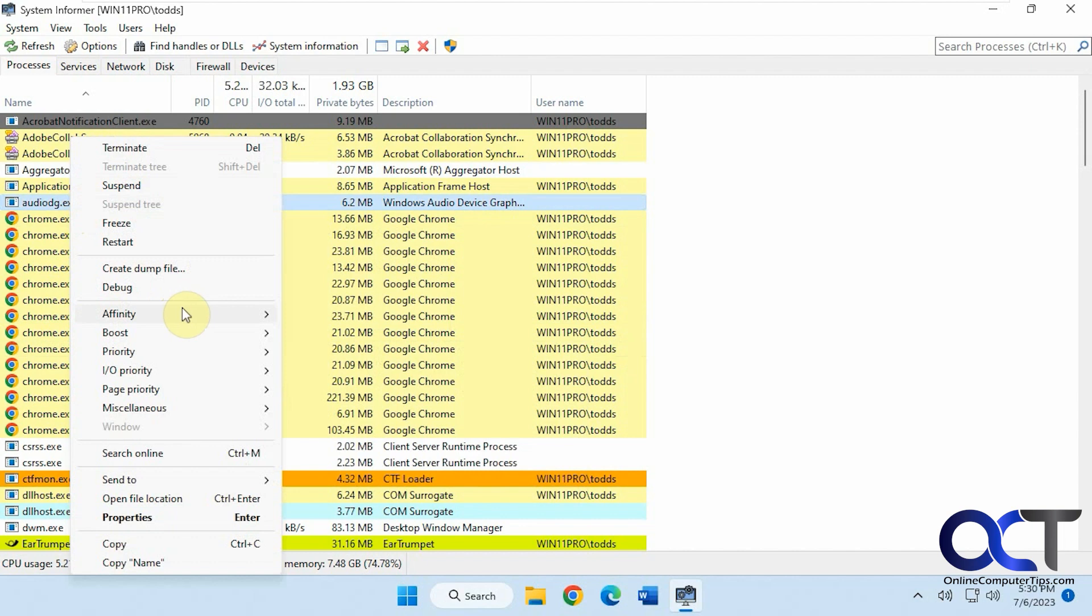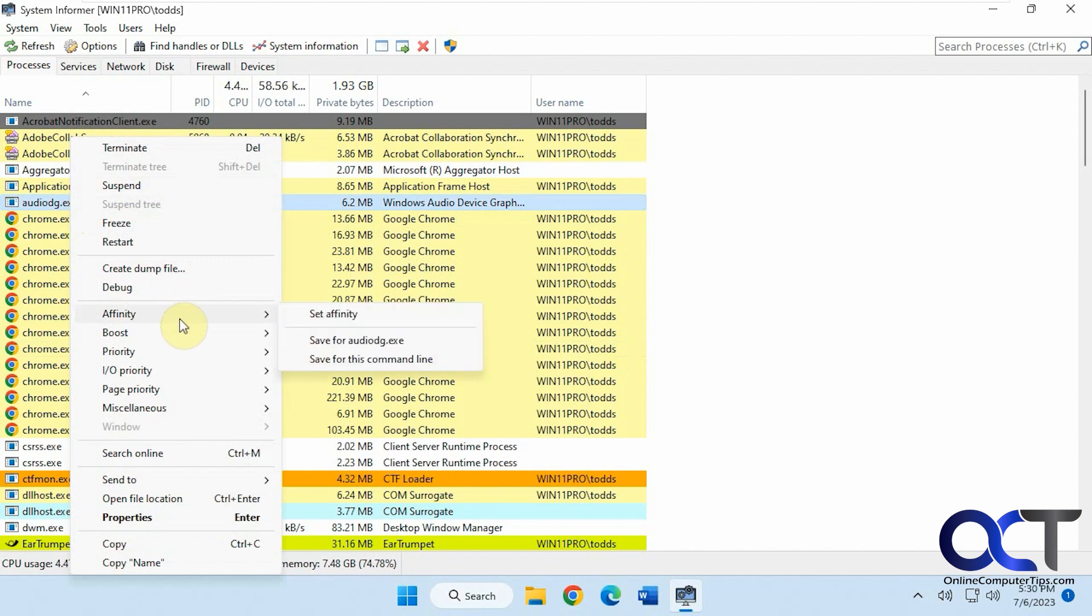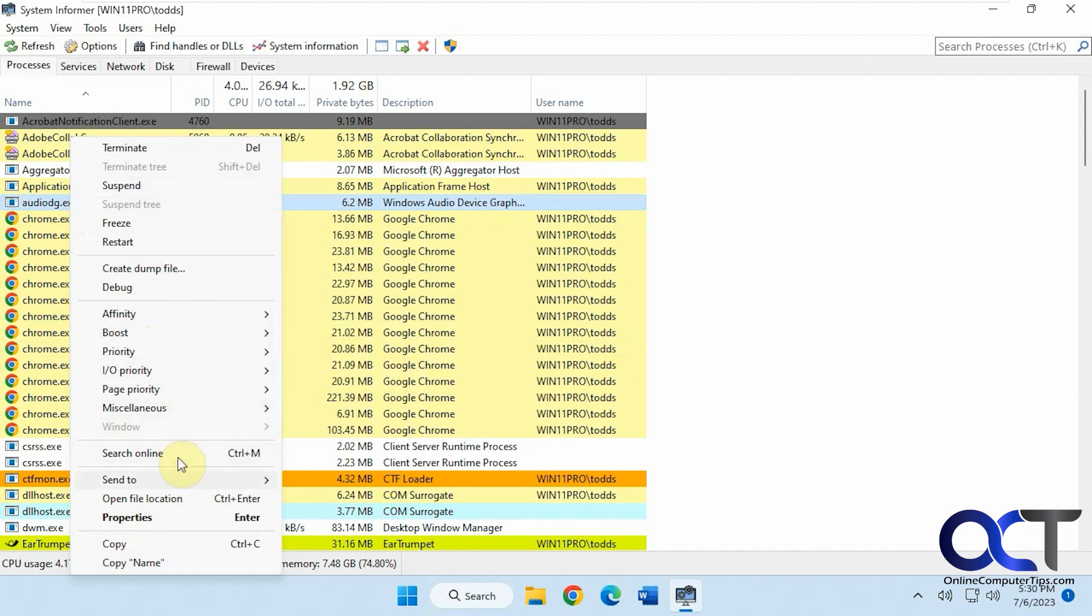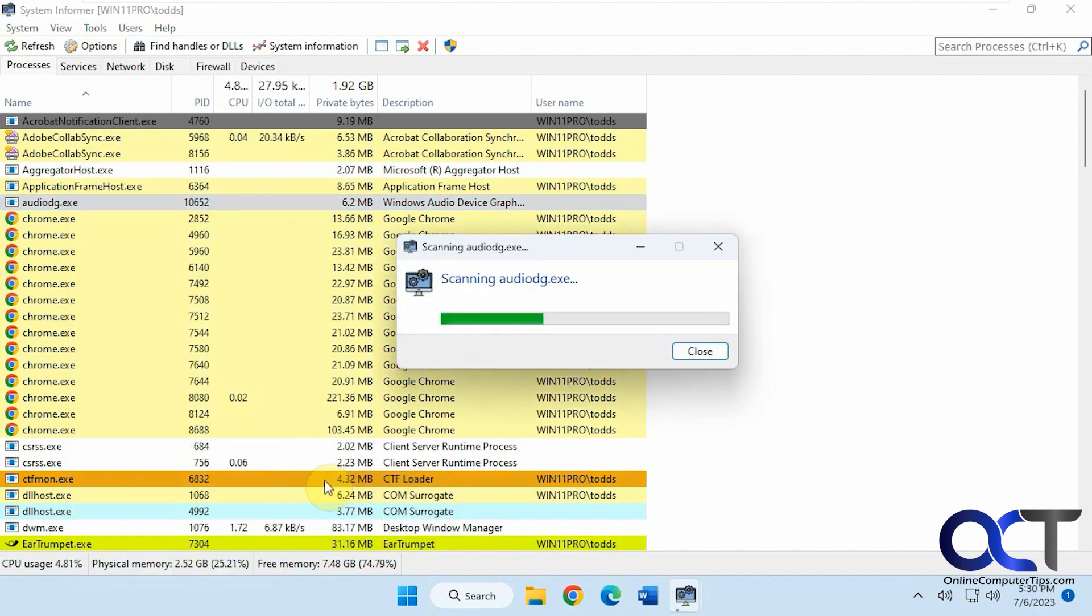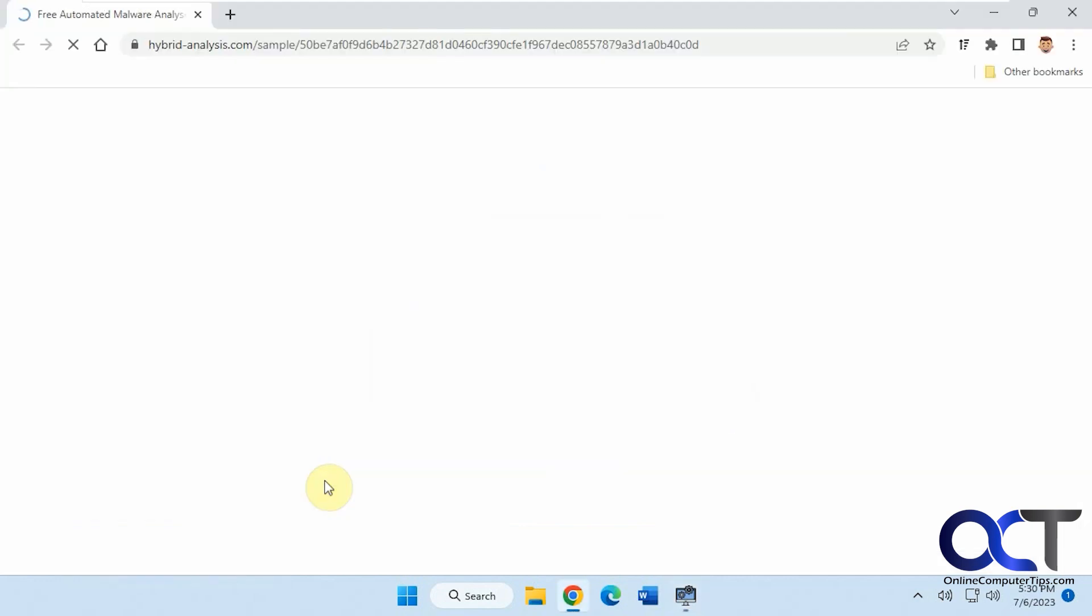If you want to terminate, suspend, restart, debug, set different affinities, set a boost, priorities, send to, if you want to do like analysis of it, you could do that.